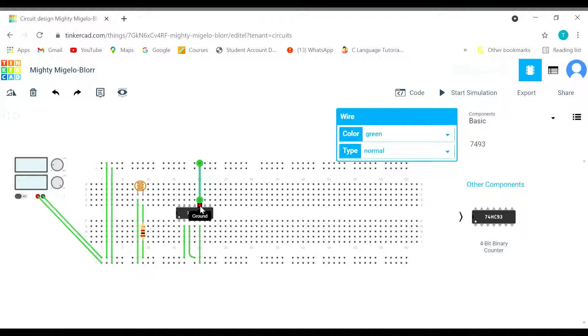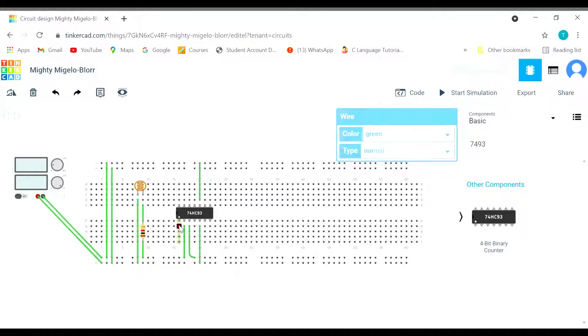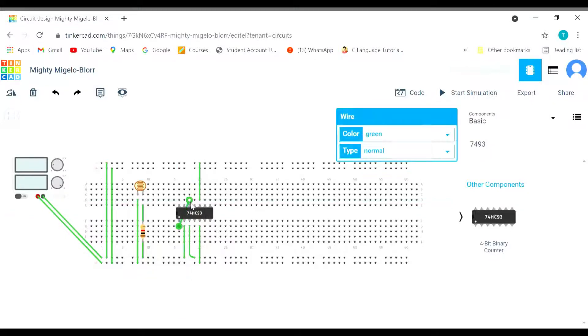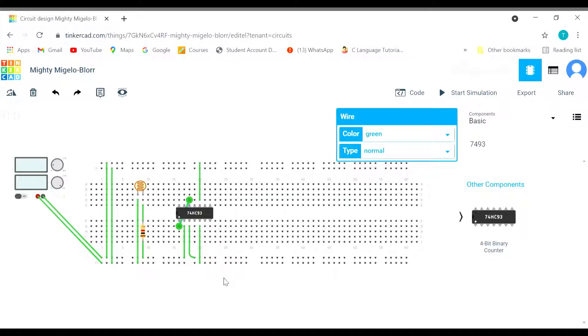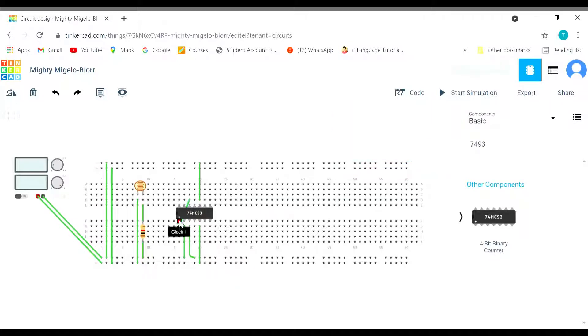And another important thing to remember is that the clock 1 must be connected with output bit 0. This is very much required in a binary counter. You must remember this. You can note it down as well. That clock 1 will be connected with output bit 0.